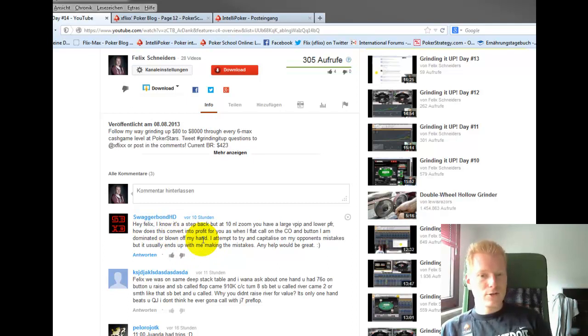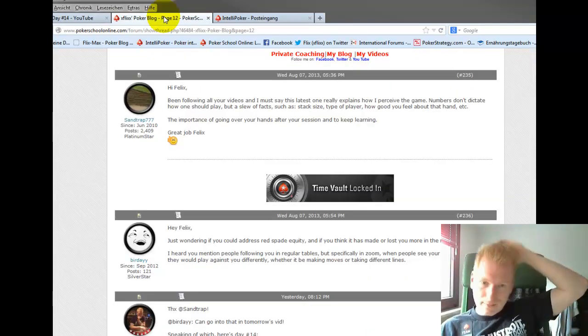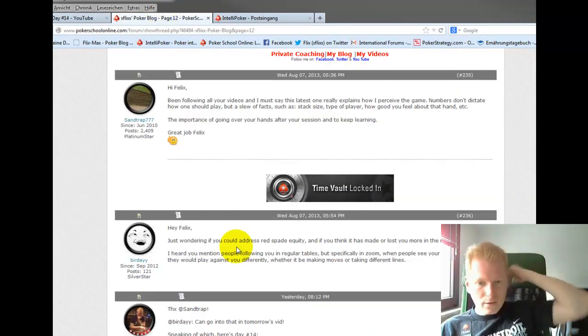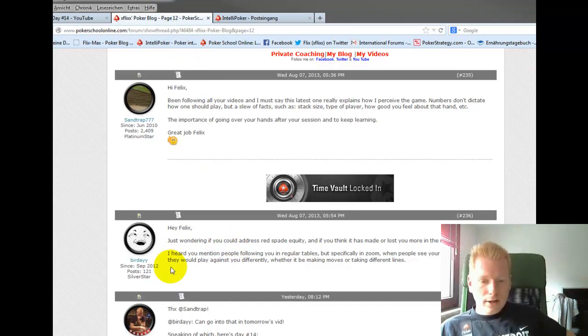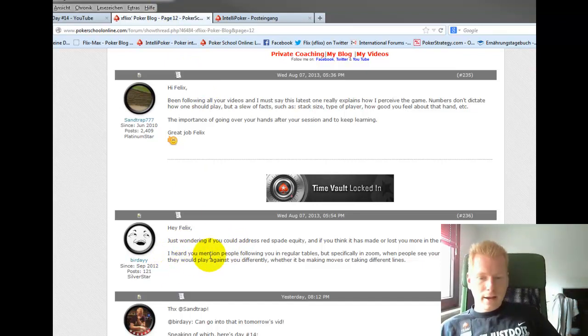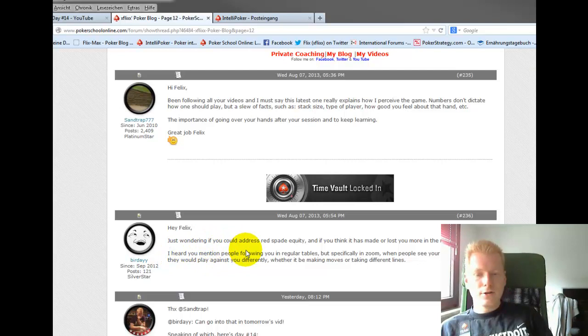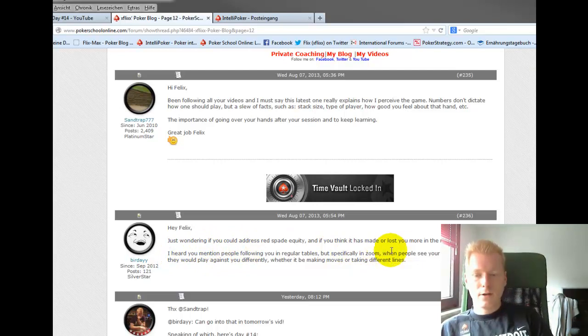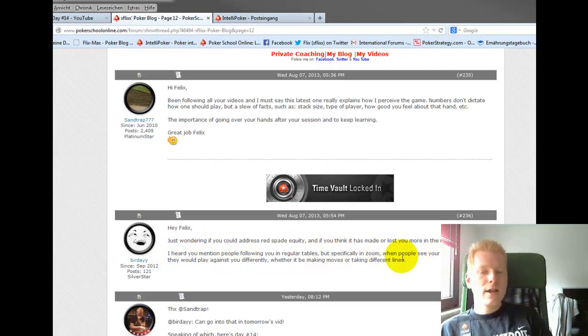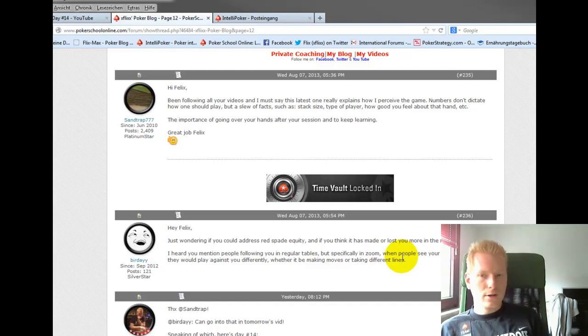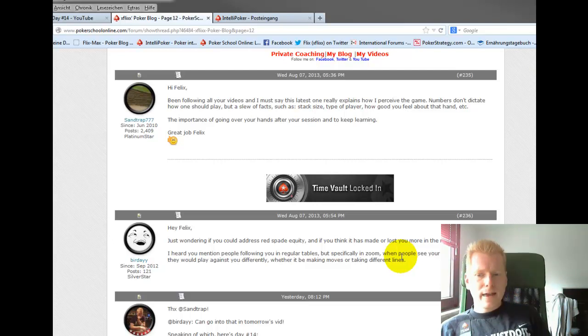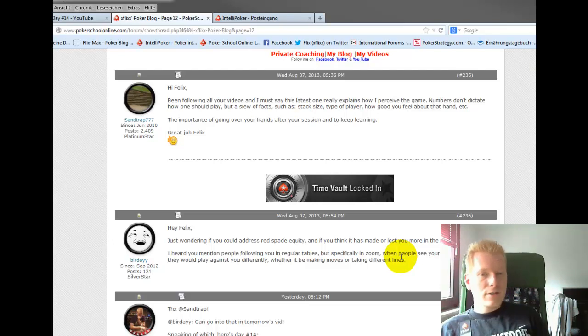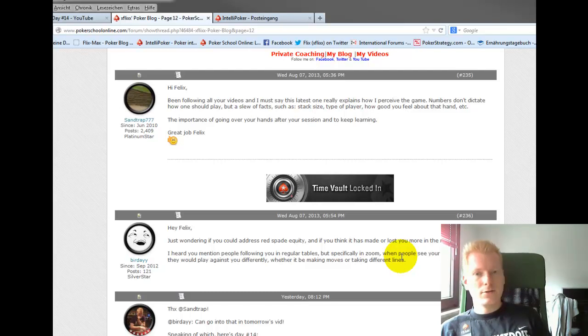And then there was a question at PokerStrategy Online that I promised to get into by Birday, and he said that just wondering if you could address red spade equity, if you think it has made you lose or win more at the micros. To be honest, I think I've talked about this a lot, also in an interview I think that I did for the PokerStars blog.